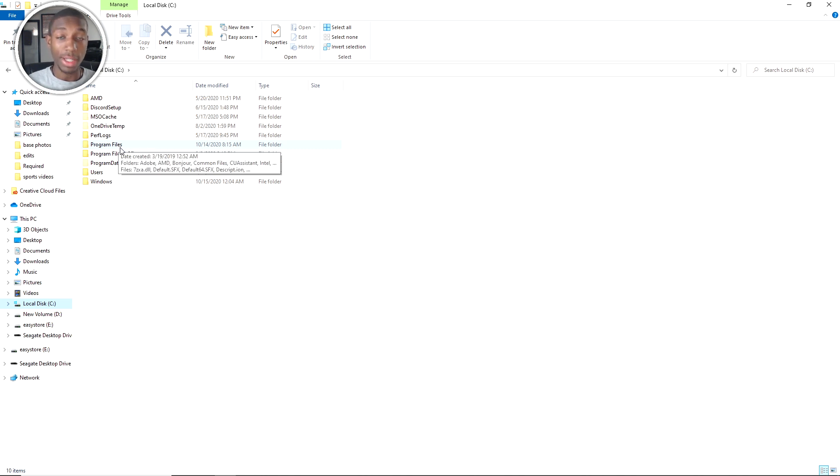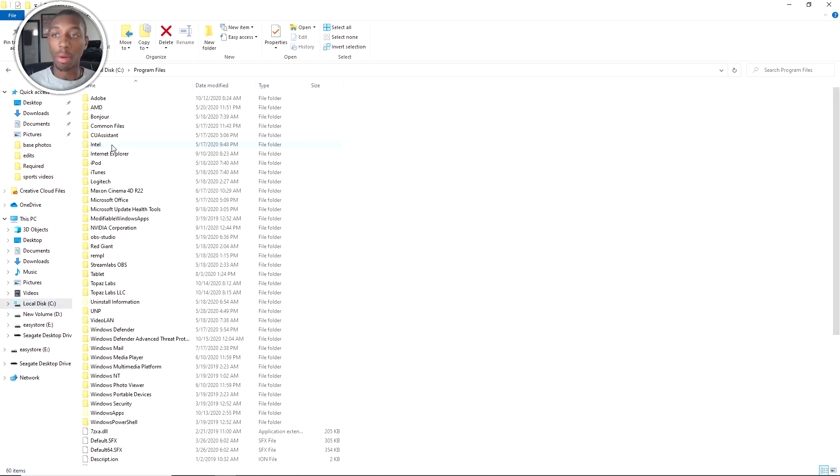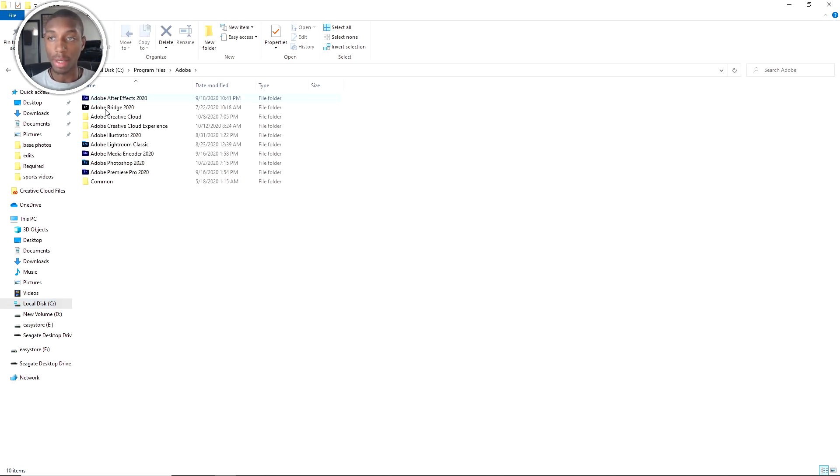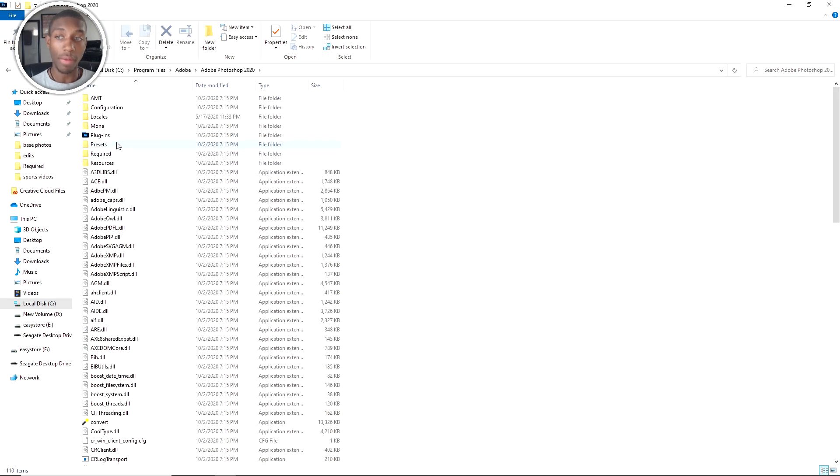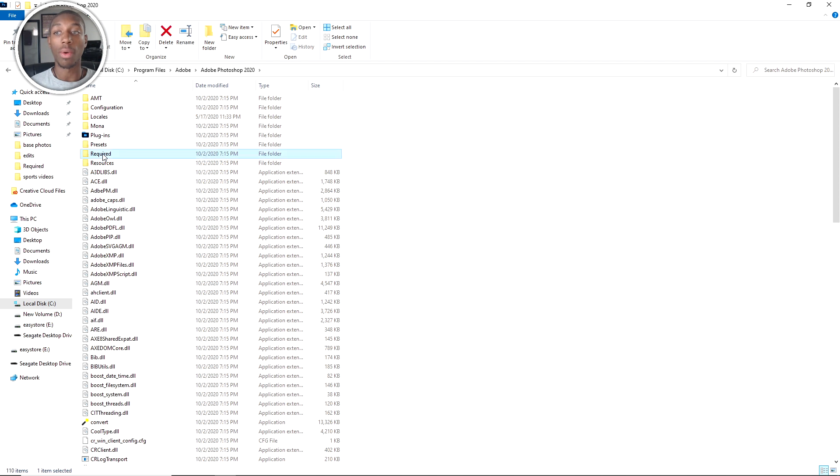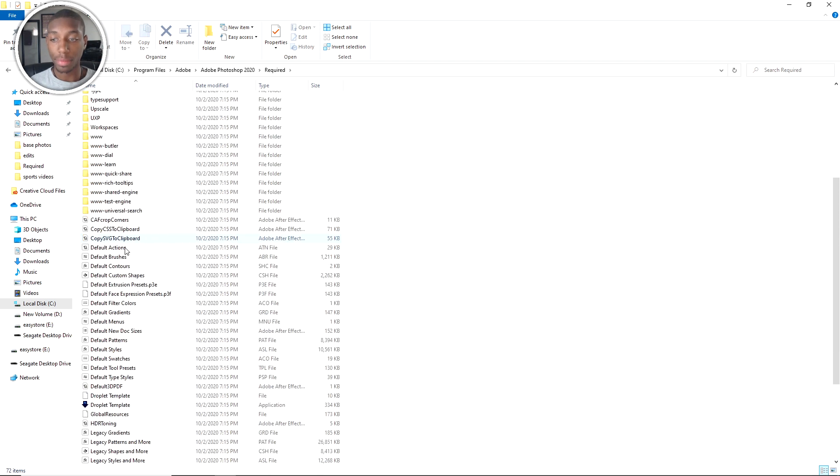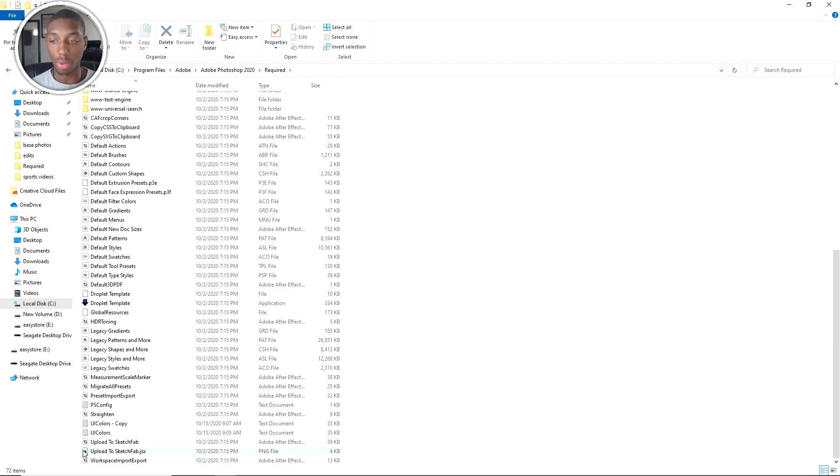I go to program files and then go to Adobe. After you go to Adobe, go to Adobe Photoshop 2020 or whatever version that you have. You should be able to do this on most versions. Then you're going to go to Required.